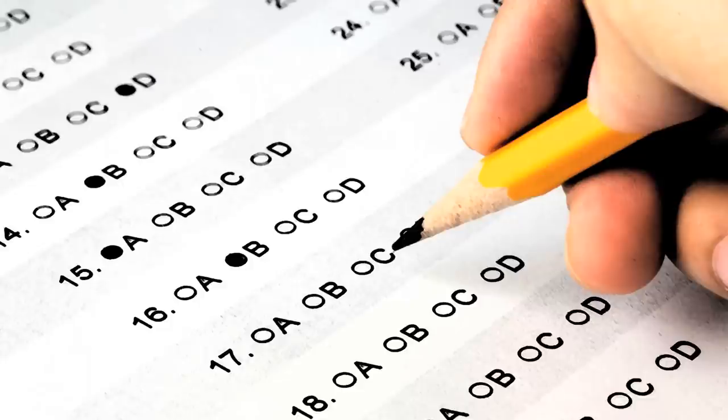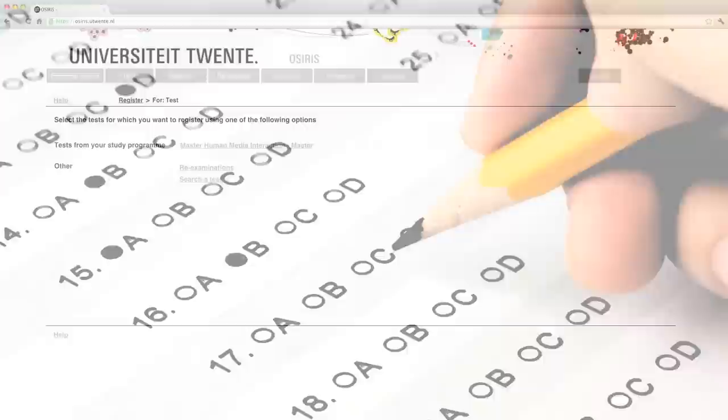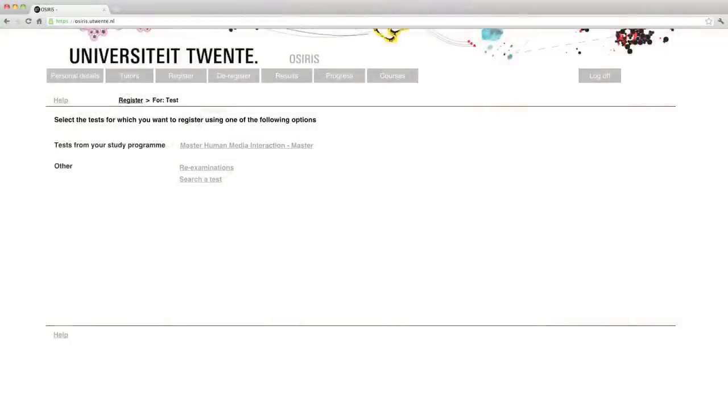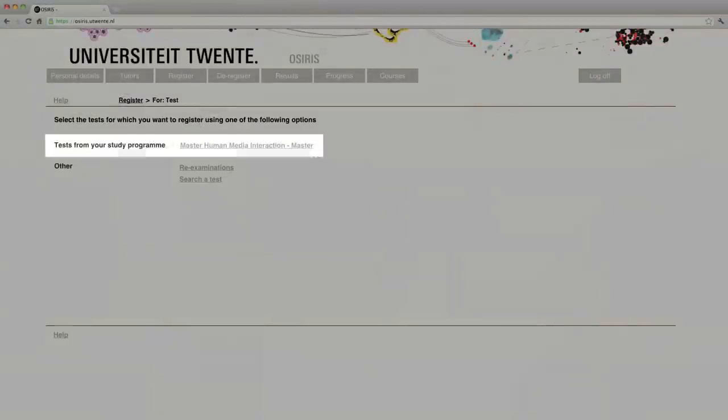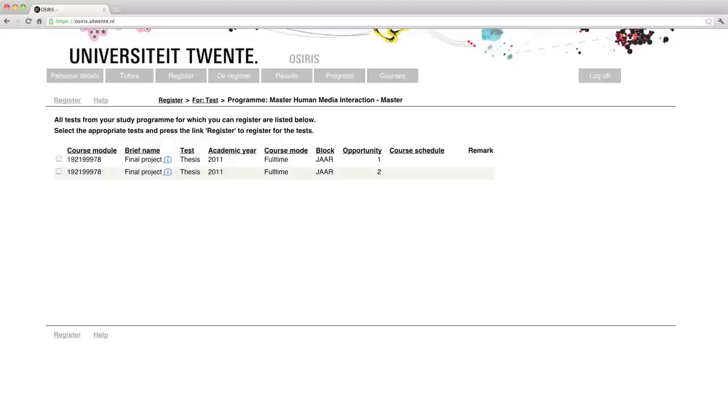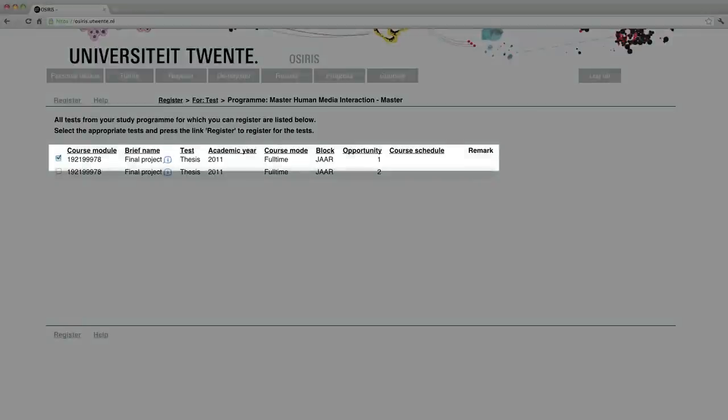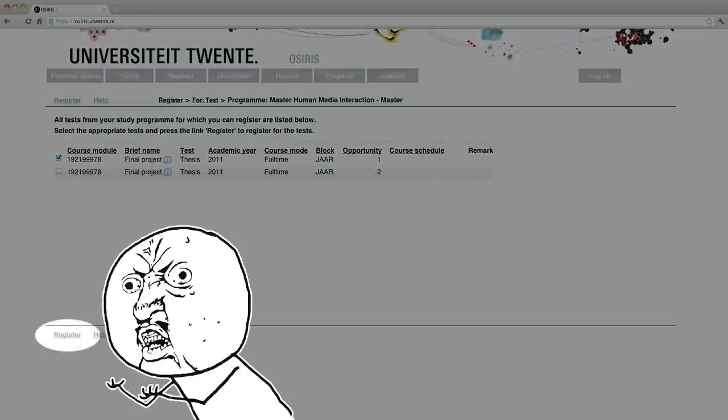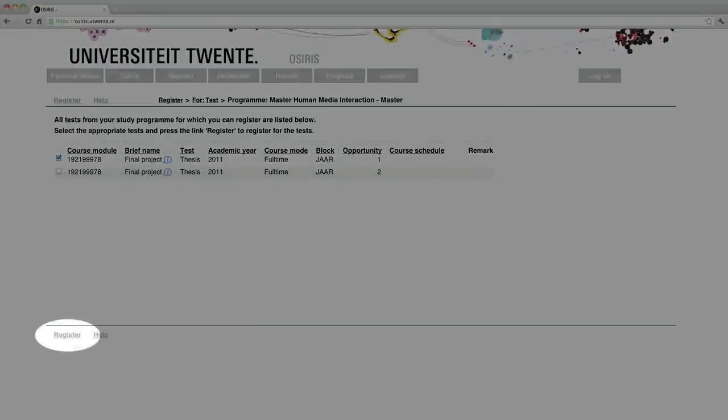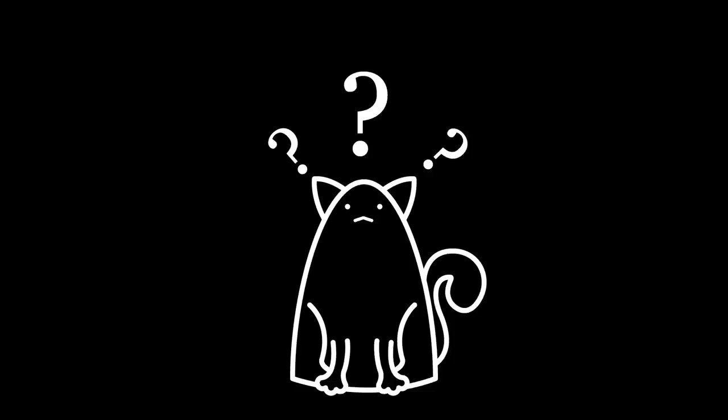But more of that in a moment. So back to test registrations. Click on the link of your program. In this case, the Master of Human Media Interaction. Then you will find all the possible tests that you can register to. Select the test that you want to register to. And then click on the not-so-obvious register link at the footer of the page. If you can't find the test or the course that you're looking for, you can send an email to tentamen_ewi at utwente.nl.